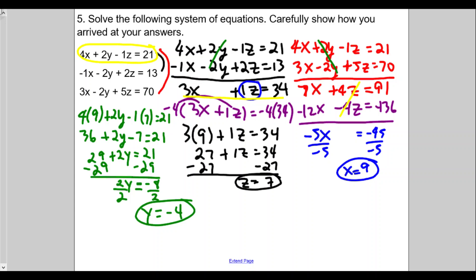And that's our solution: x equals 9, y equals negative 4, and z equals 7. Hope this was helpful. This is the end of part two. Please give the video a like if you found it helpful, subscribe to the channel, turn on notifications, and we'll see you in part three. Take care and be safe.